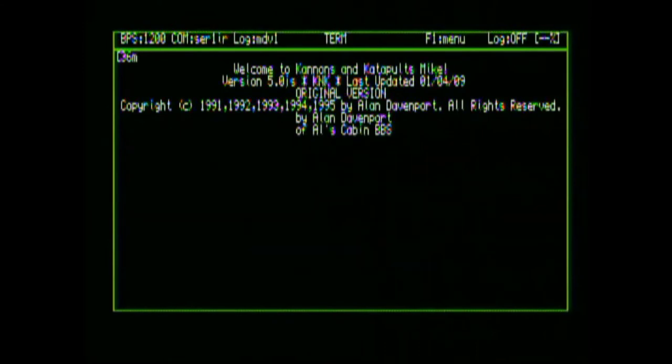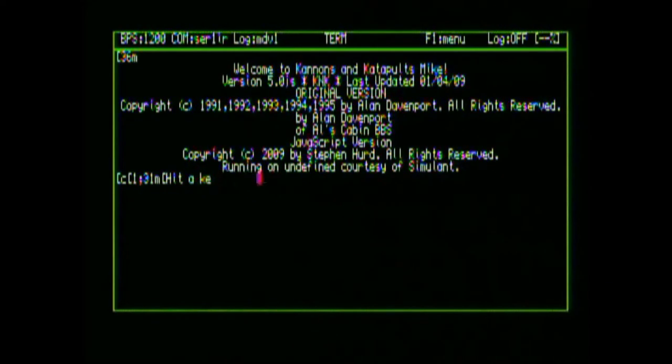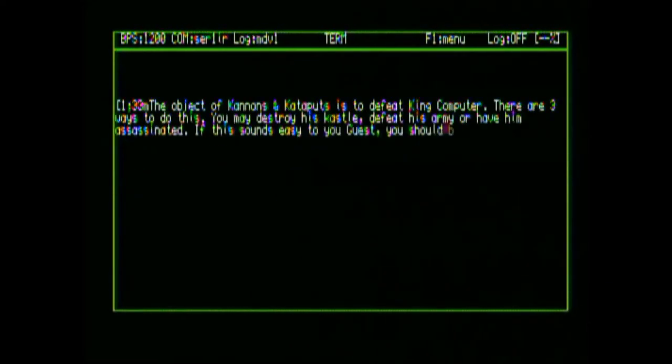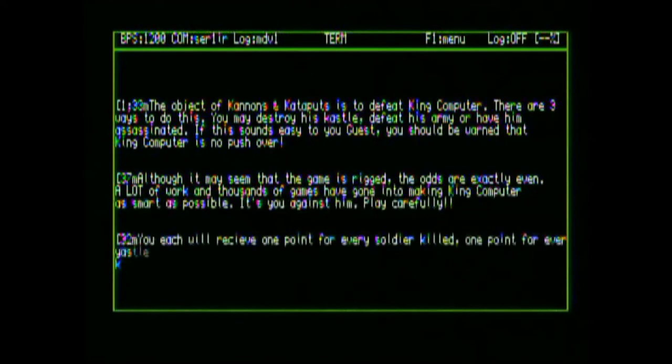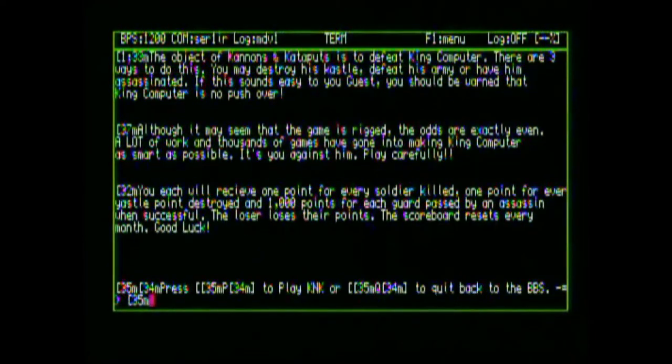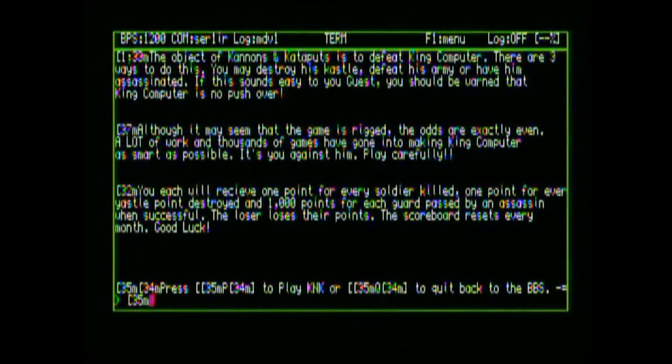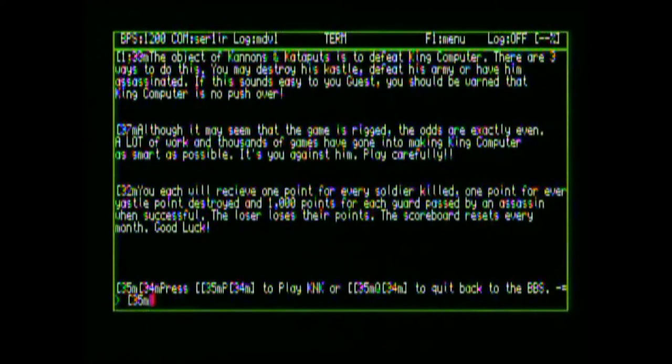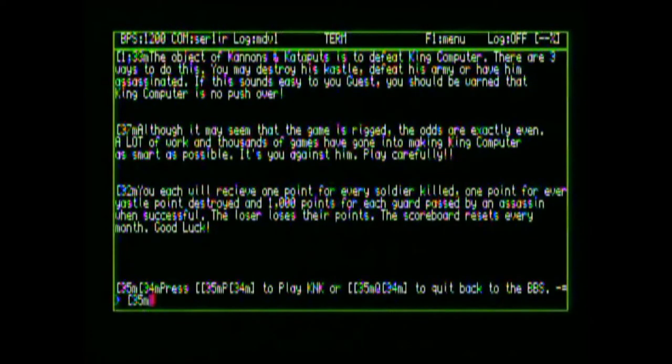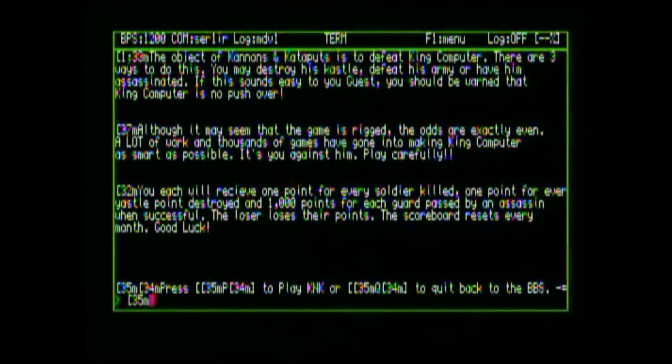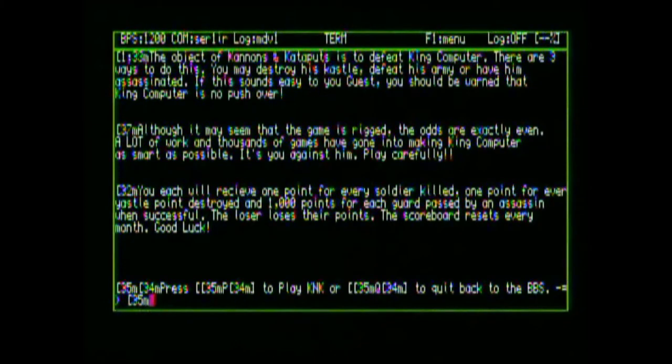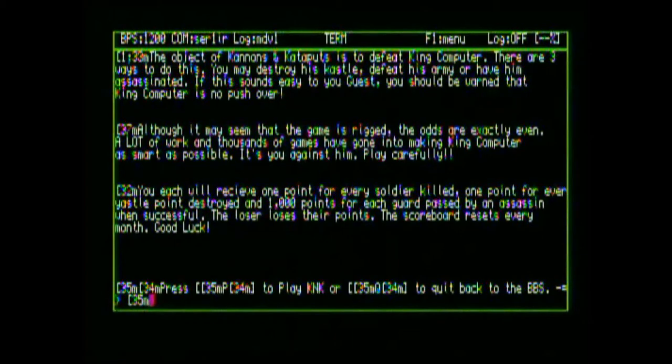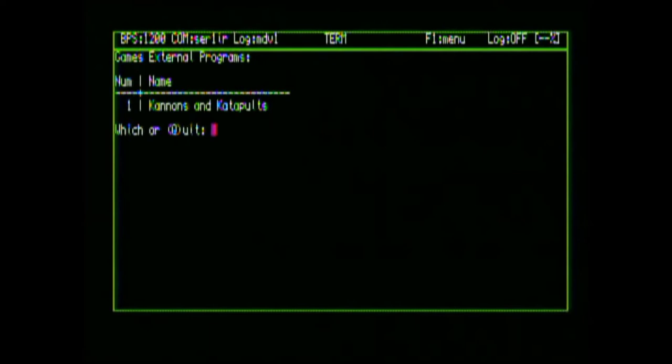So where we got a new message, read, continue, scan, view, vote and polls, find texts and messages. No, jump to a new message area, file transfer section, chat and external programs. What's external programs? Read, send email, other commands, default music config. Oh, they got games. Cannons and catapults. Well, let's see what that is. Now it's using some control characters that I don't seem to work on. Hit any key to continue. This object of Cannons is to defeat King Computer. There are three ways to do this. You destroy his castle, defeat the army, or have him assassinated.